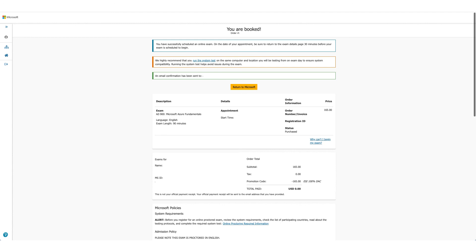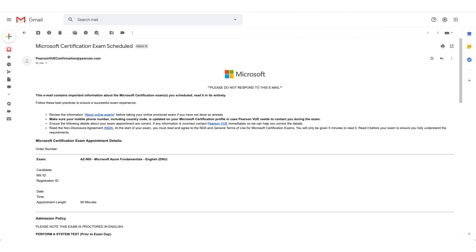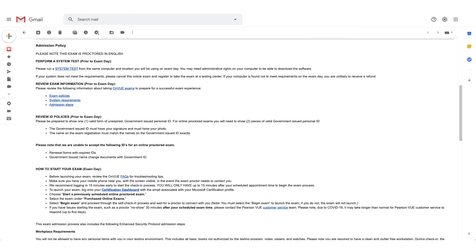This is how the email will look like. And if you scroll down the email, there will be admission policies for the exam. The system test option will be available here again and it will also give you steps how to start your exam.